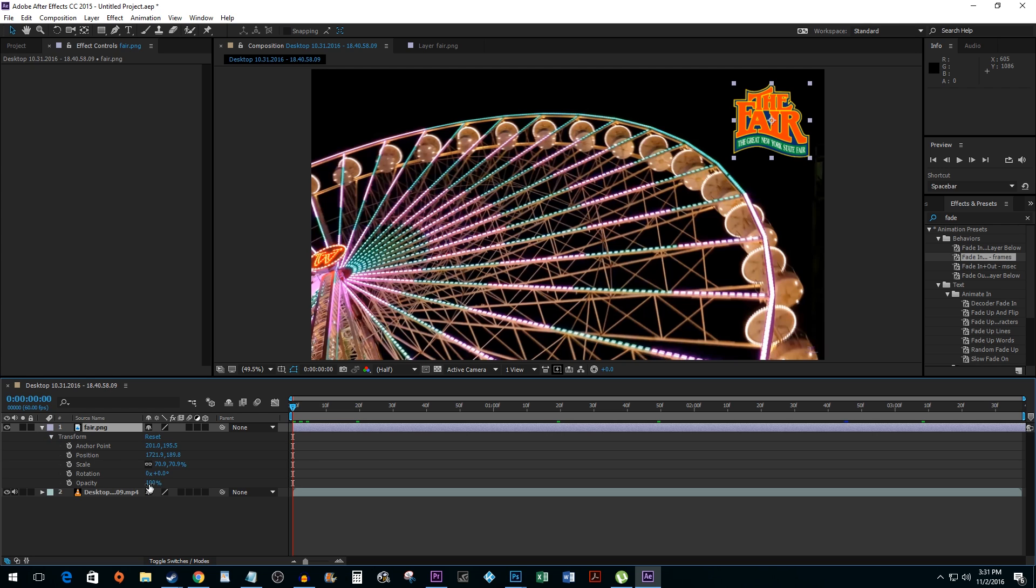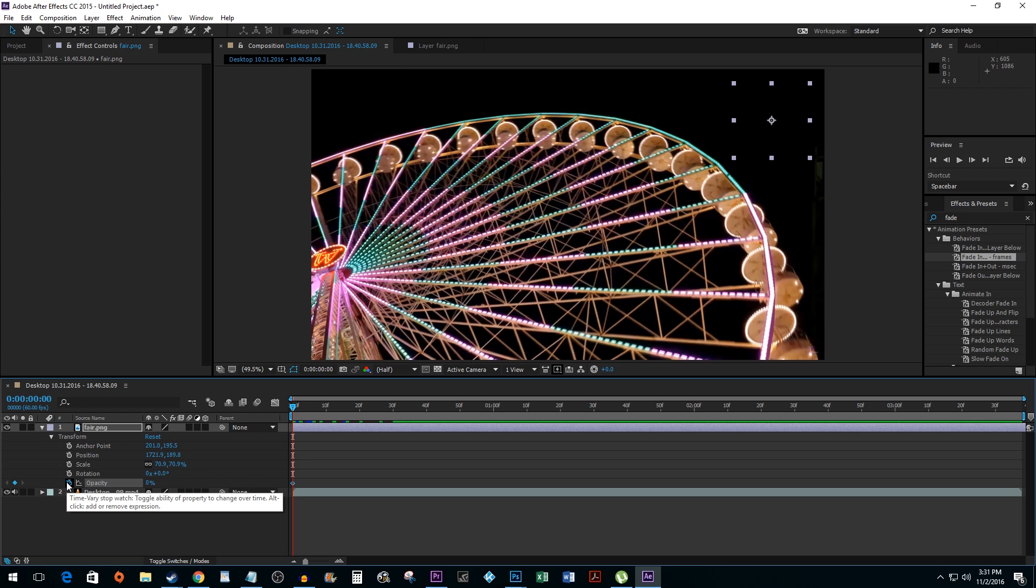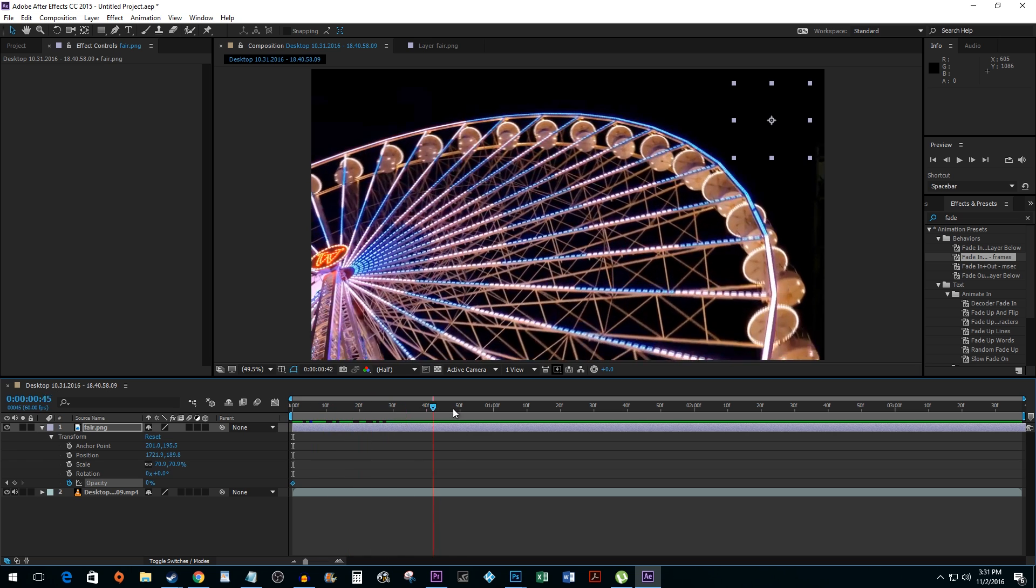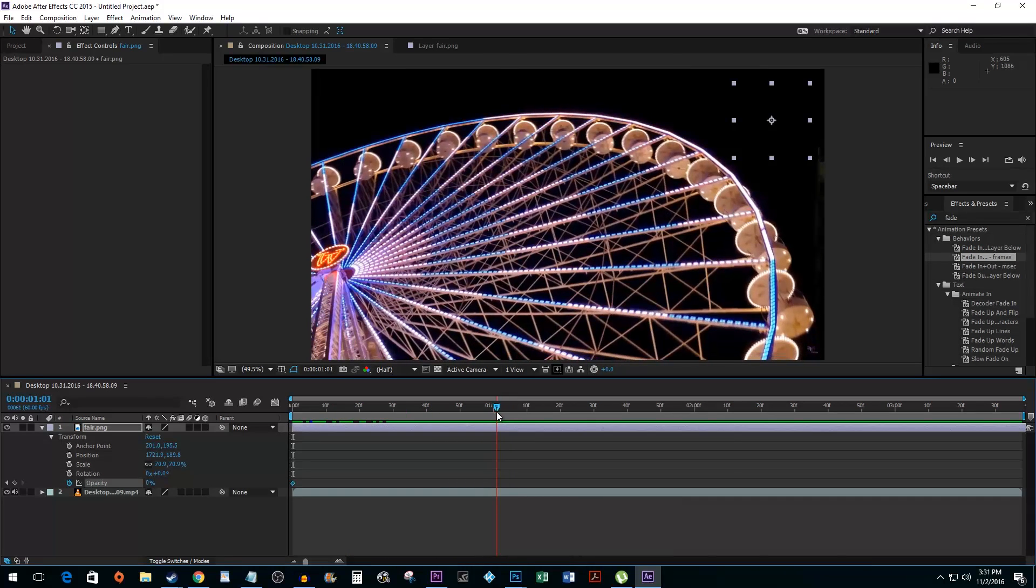Set your opacity to zero, and then hit the timer button next to opacity. Drag your timeline marker for however long you'd like your fade to last, then set your opacity value to 100.